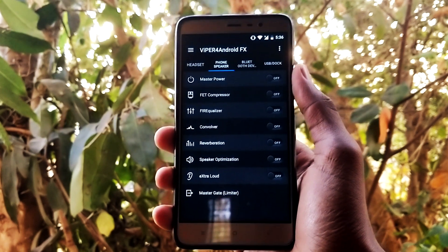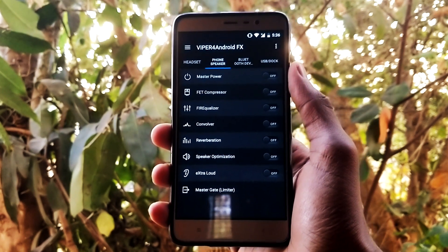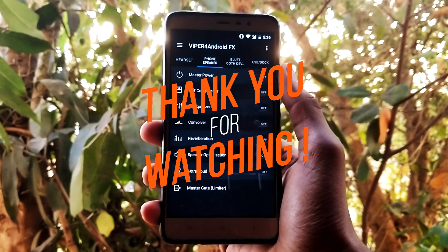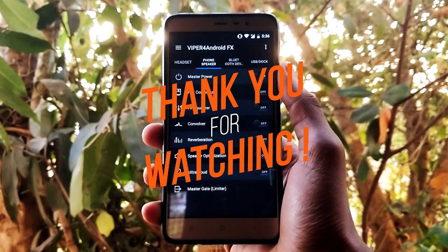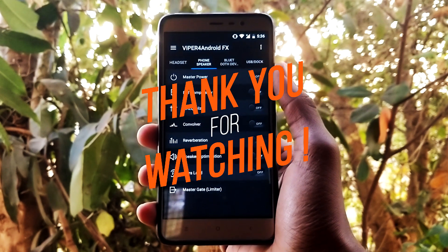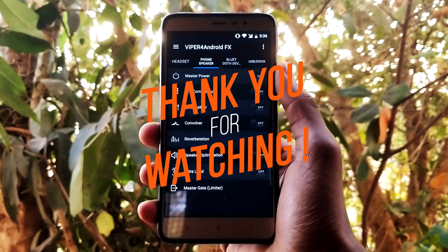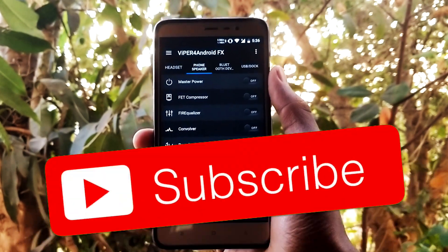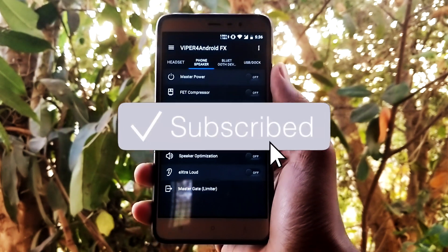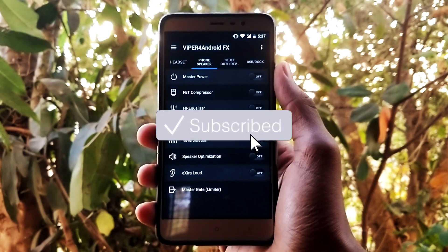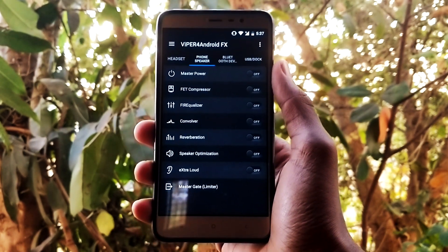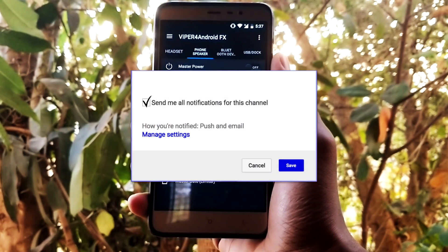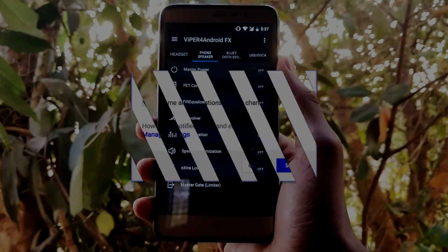That's it for this video guys. If you found this video helpful, click the like button. If you have any questions, let me know in the comment section below — I'll try to answer them as soon as possible. Subscribe to the channel for more tech-related videos like this one, and I will see you in my next video.